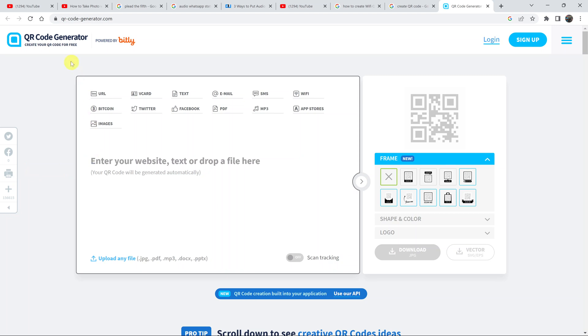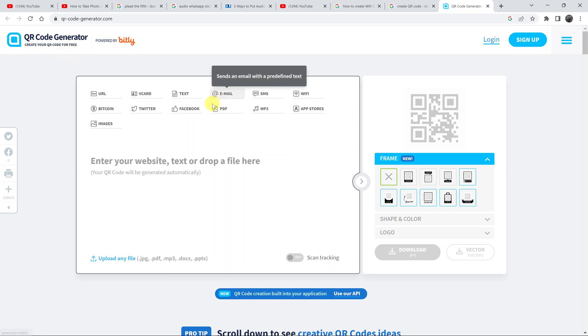To do that, we're going to use this simple QR code generator, and this one is free. What you need to do is go to this website, which I'll link down below, but basically it's at qr-code-generator.com.